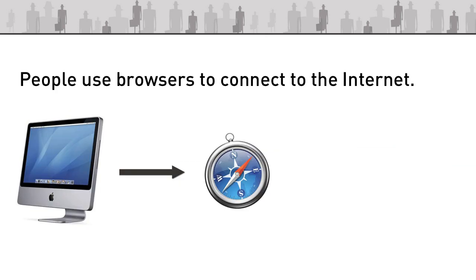So to explain how a browser works, a person has a computer and inside that computer is a piece of software called an internet browser. In this instance in front of you there's an Apple Macintosh that would have a Safari browser as part of its suite of standard applications.